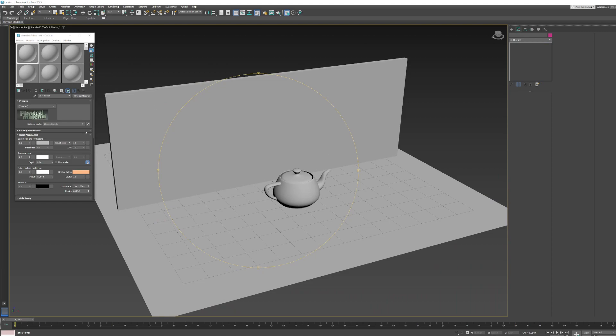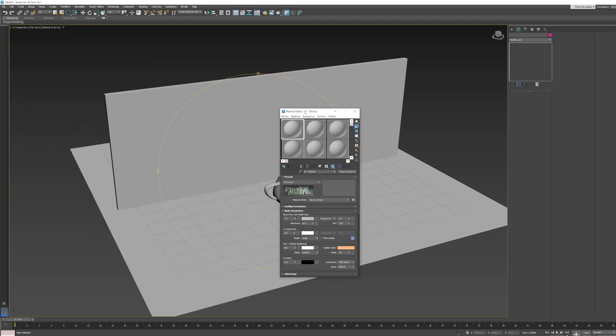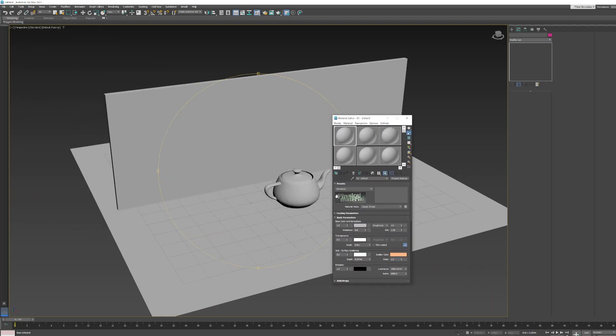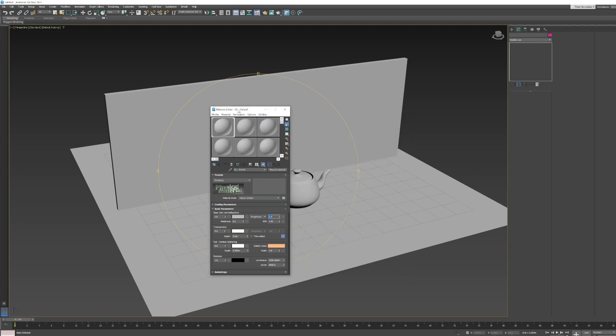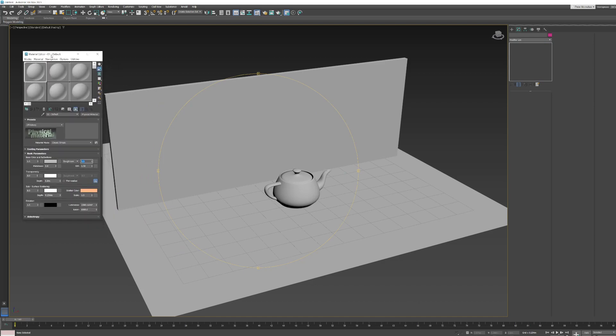So, I have a material, just a physical material, put on all three of these objects. It is exactly the same material. I have taken all the shine off it by just putting its roughness up to one. We will probably adjust that in a minute.